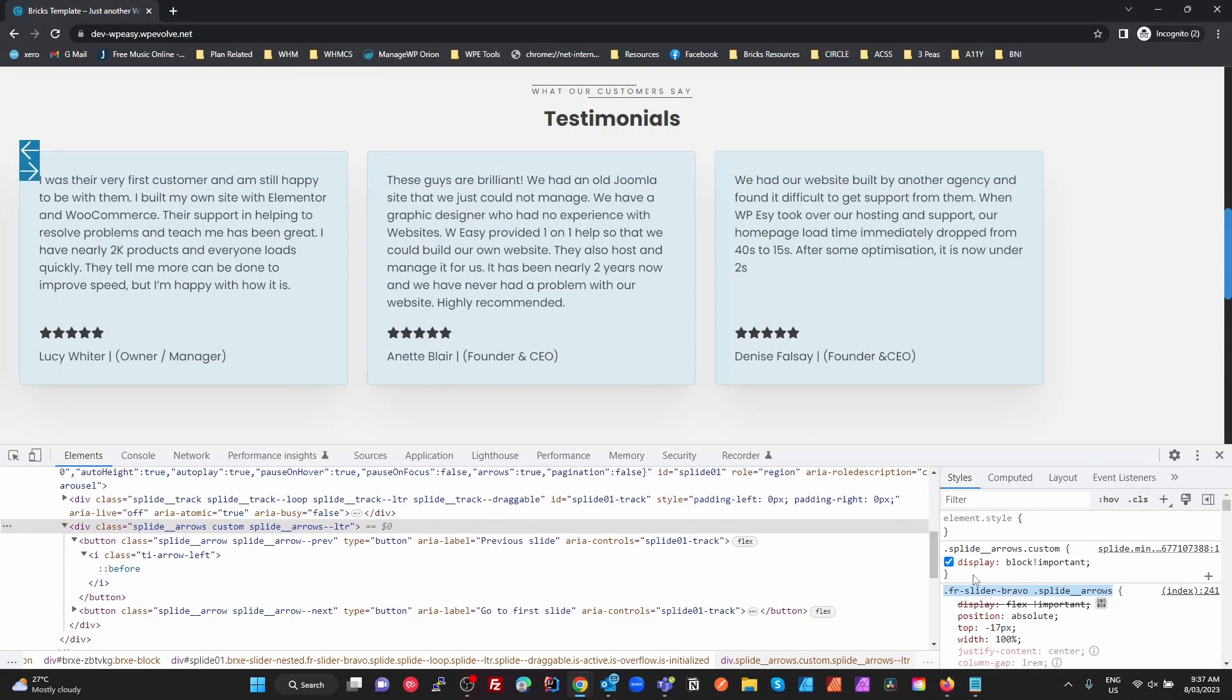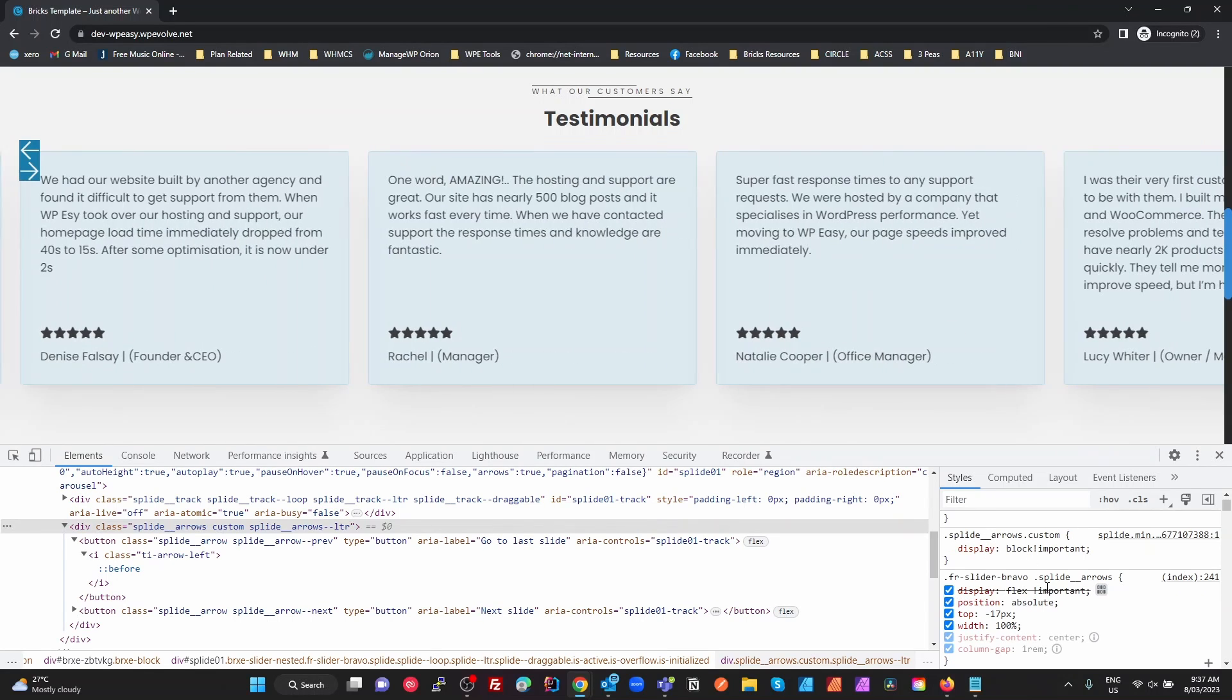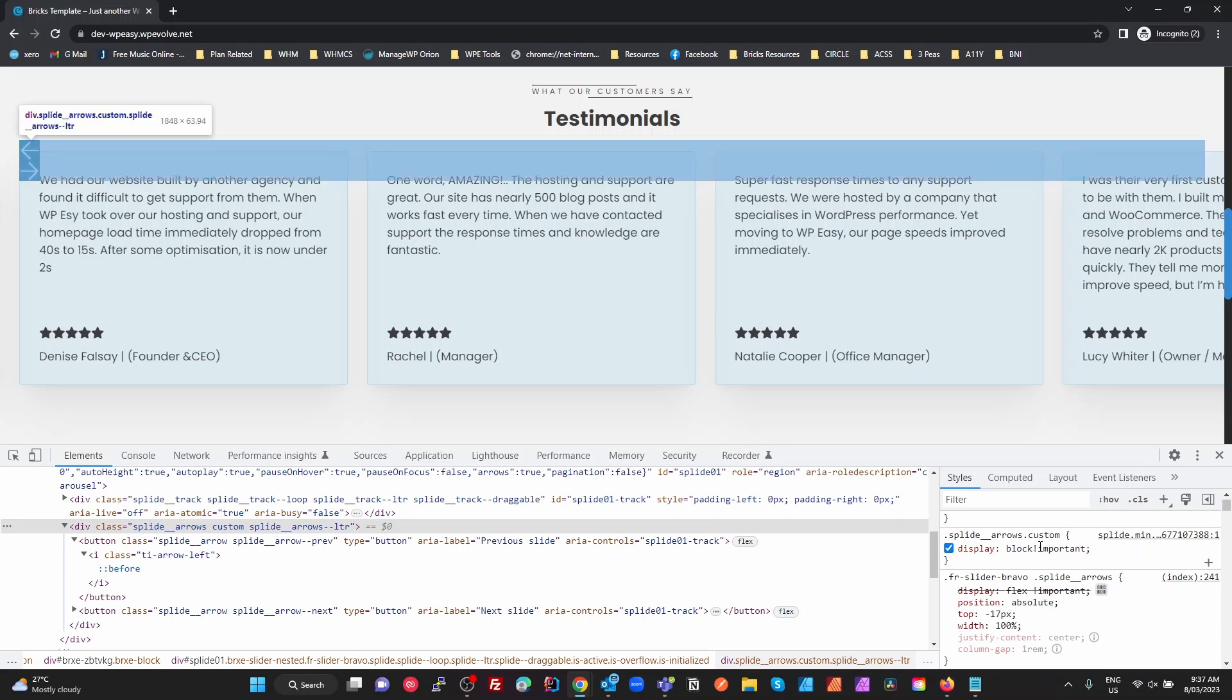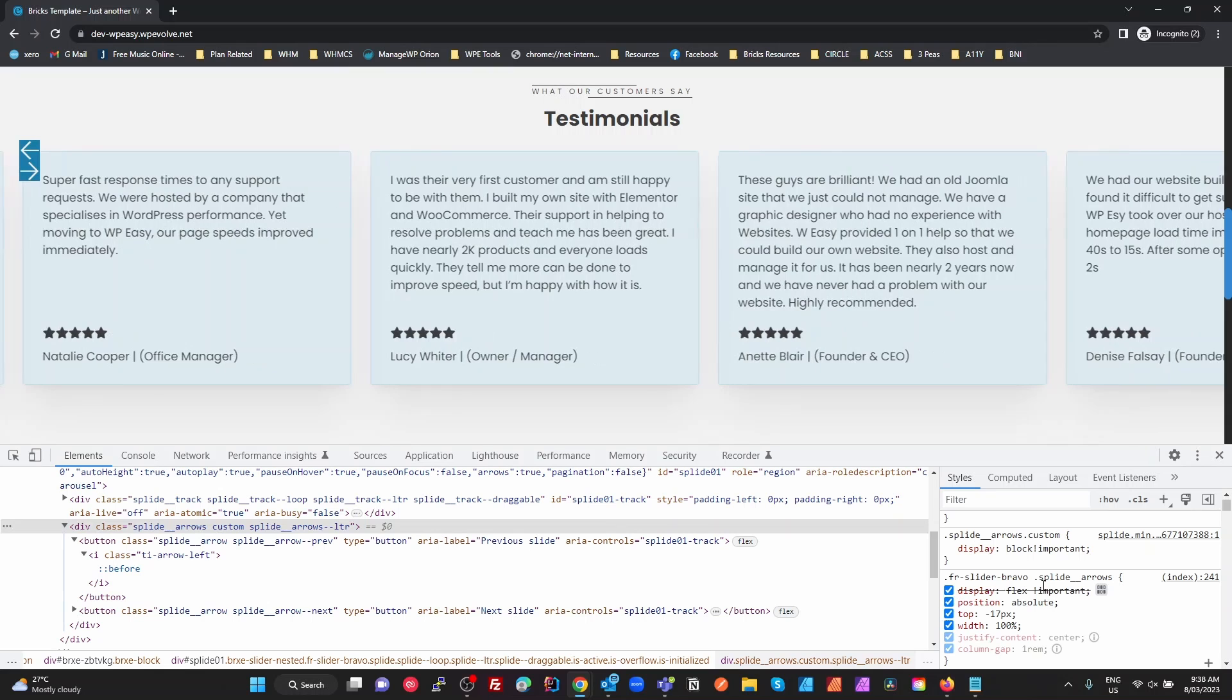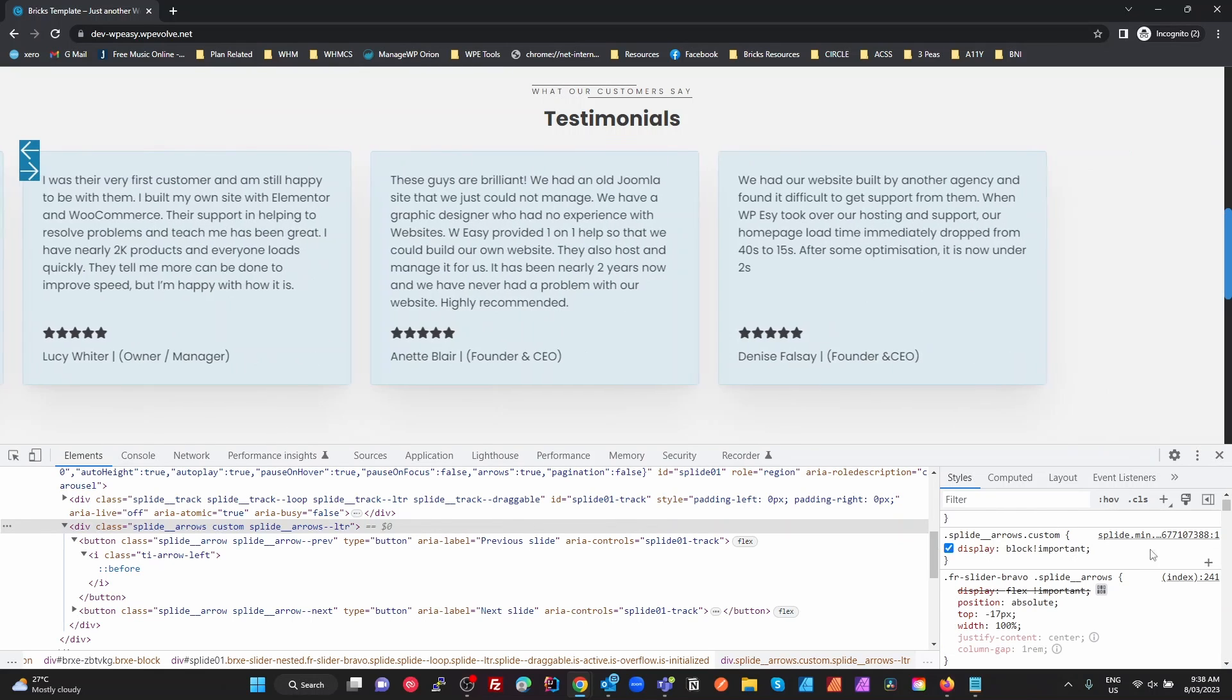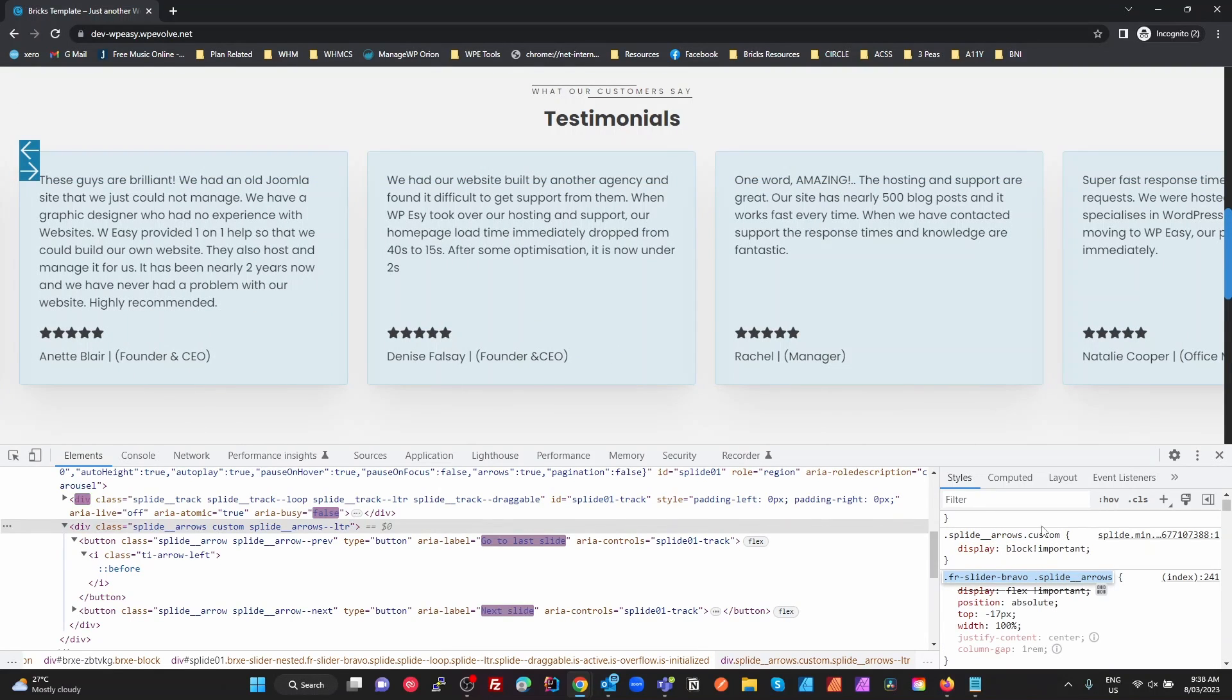So the class that I've created in Bricks here isn't specific enough because they're loaded in the same... Because this custom is loaded after this class here, they kind of have similar specificity. So the original one from Bricks overrides it. So all we need to do is add this custom to that and that will make it more specific.